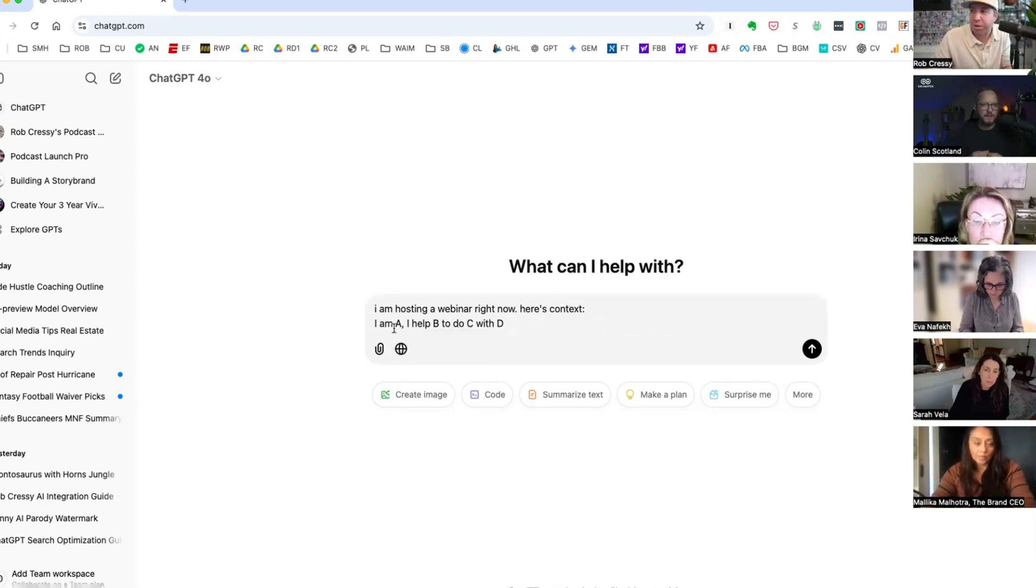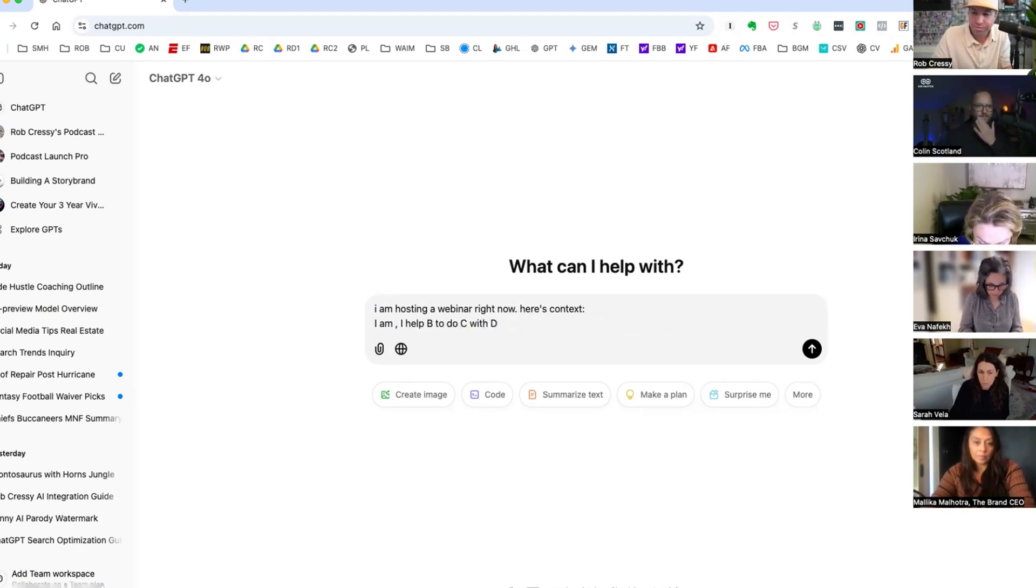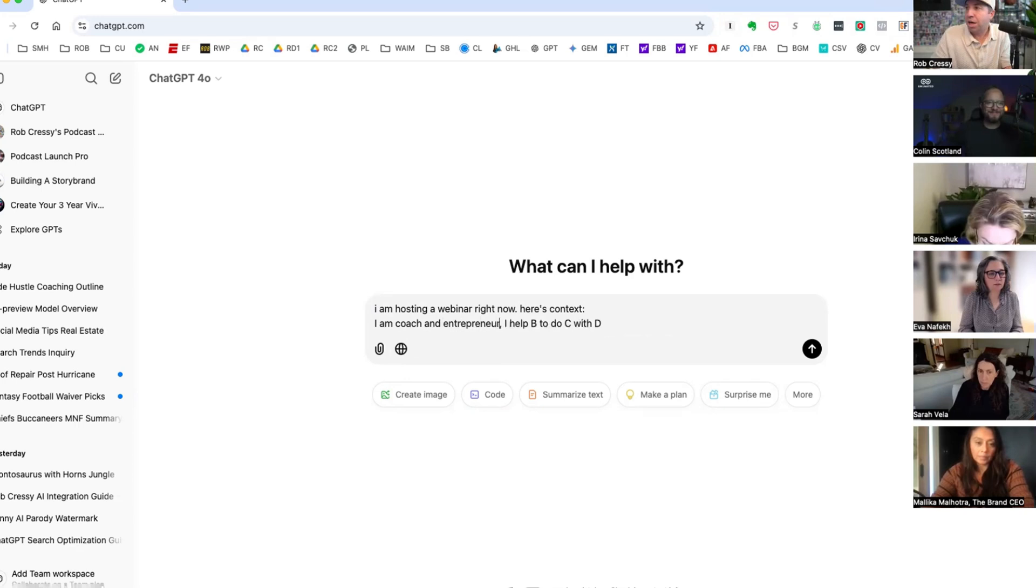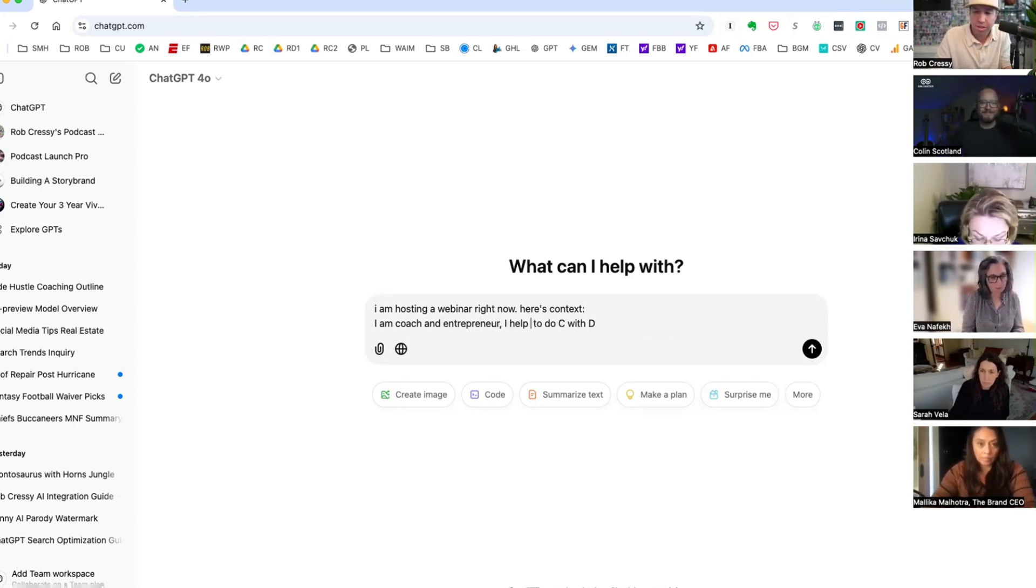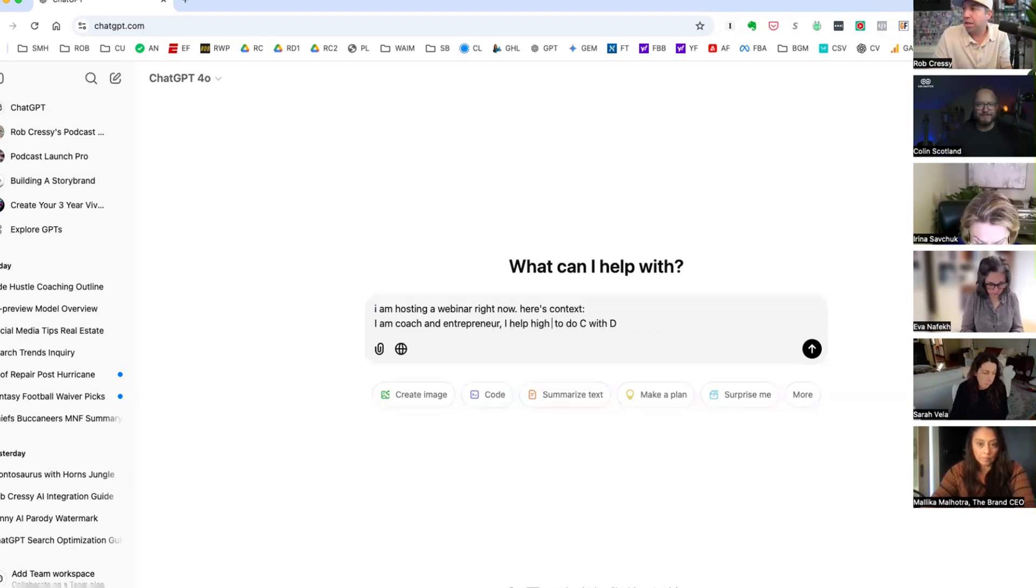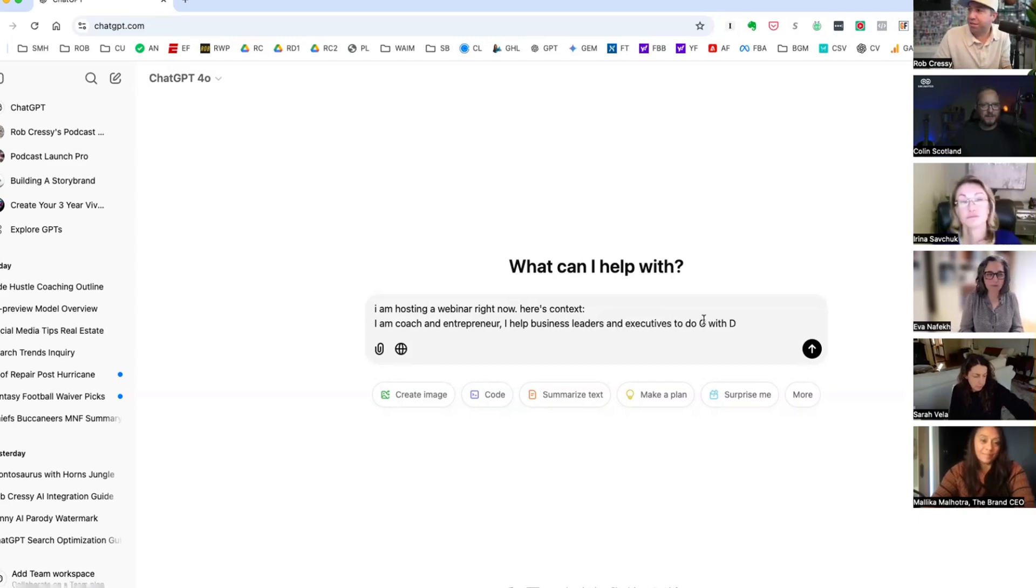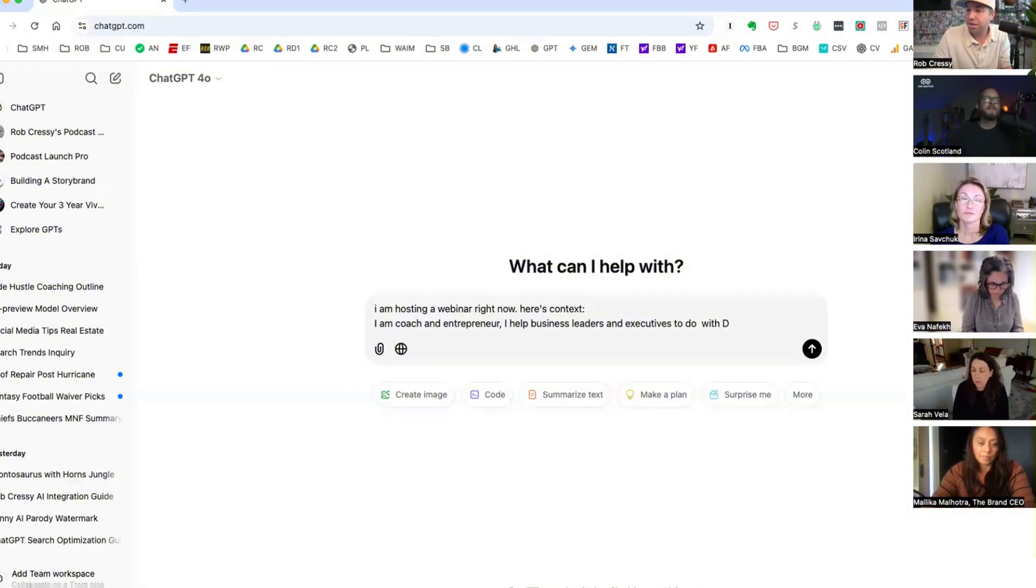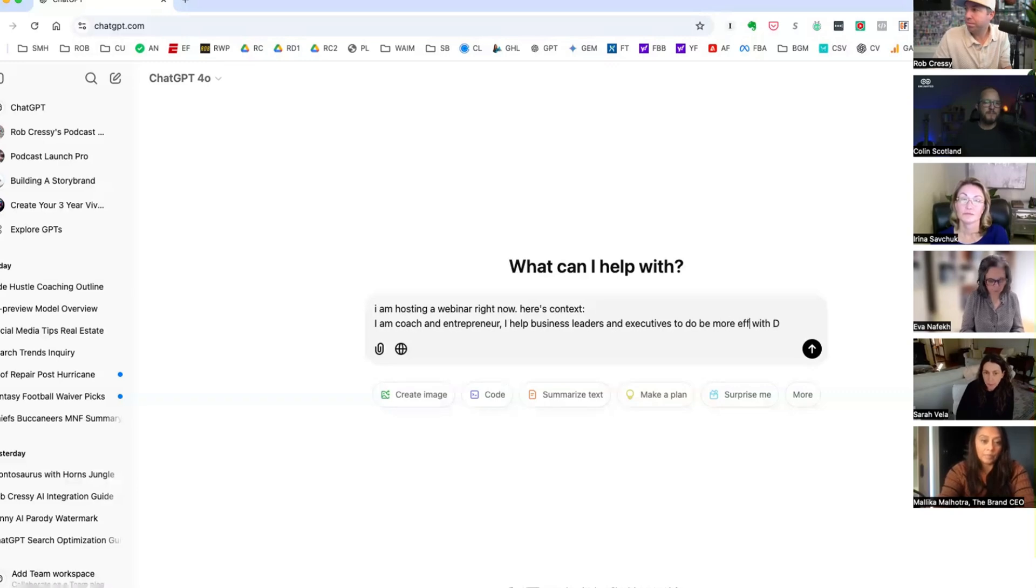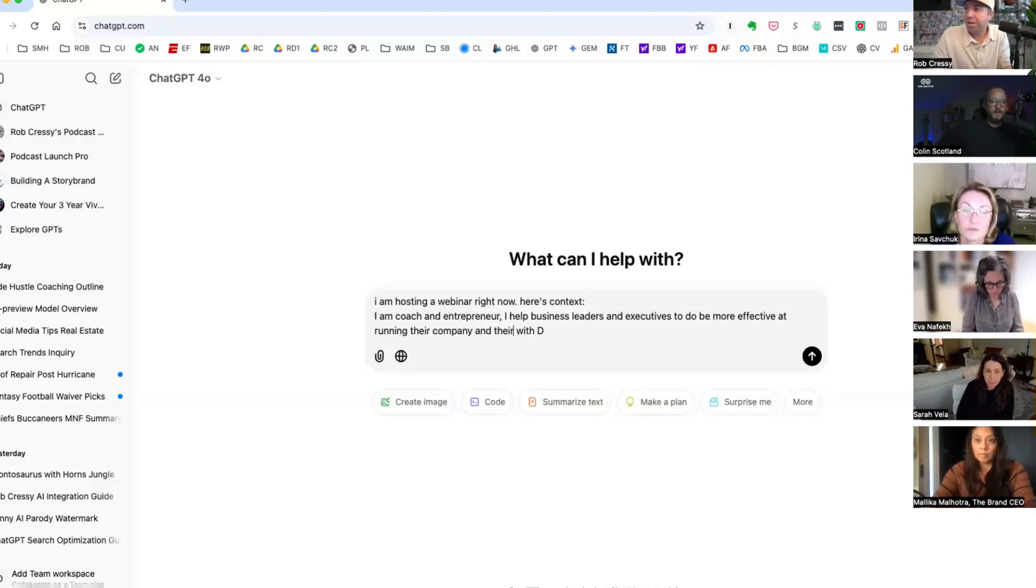So let's drop some stuff into the chat, like who you are. Do you want to pick on somebody Rob? Let them drop in or should we just play with some context? I think in the name of speed we'll do this, but then we can customize this. So here's the context. I am a coach. I help business leaders and executives to be more effective at running their company and their life together, without compromising on the richness of life.